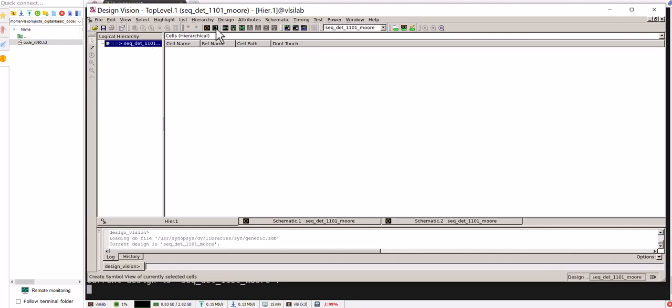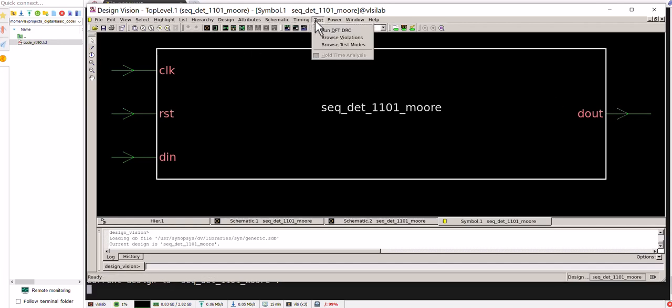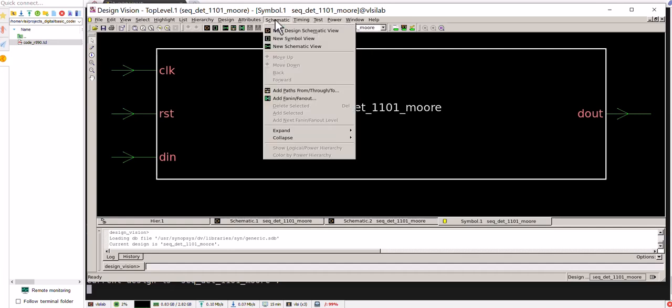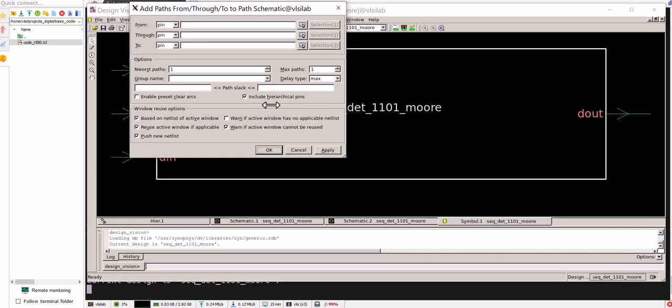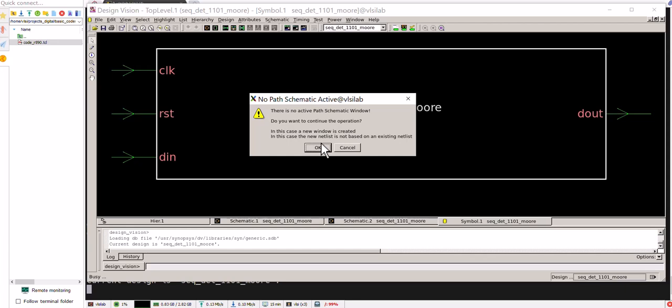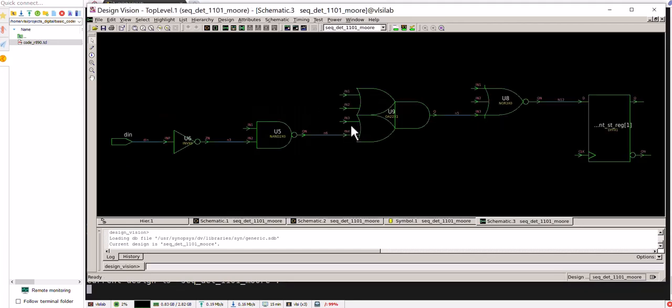Also we can have the symbol like that - clock, reset, din, dout. Also we can have the maximum path. Max path means critical path that we are dealing with.